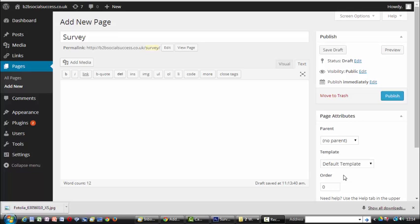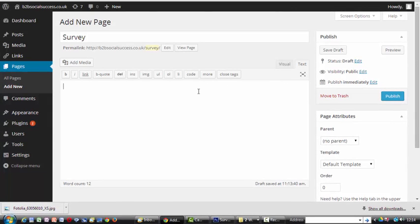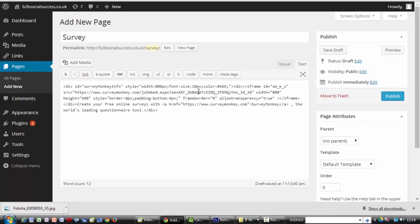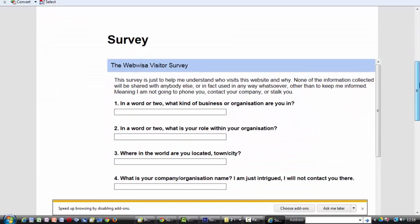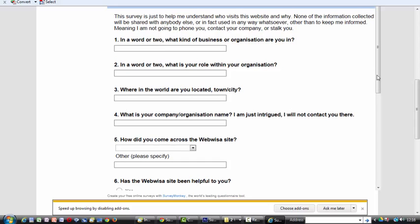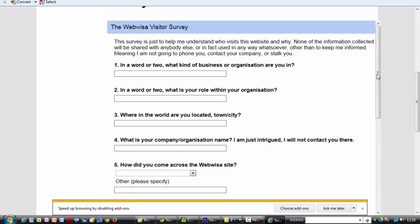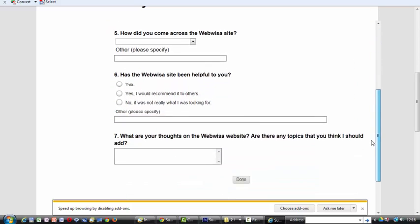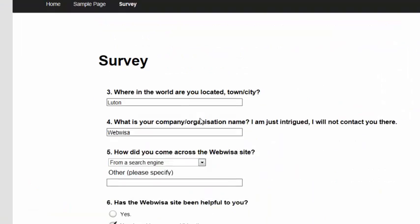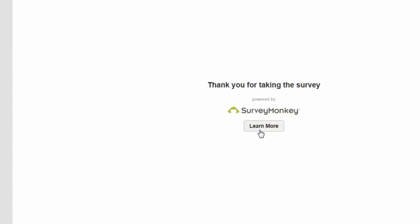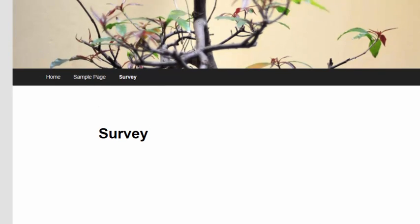Here I am in WordPress. I've created a new page called 'survey,' switched to the text tab, and I'm doing a Control V to drop that script into the page, then publishing it. Here is my published page — it's got the survey title up there and the questions, with a little scroll bar to the form on the right. I'll try filling in a few fields. There's my form with the fields filled in — I'll click done. 'Thank you for taking the survey.' I'm not sure why it's slightly over to the right, but that's the survey done.